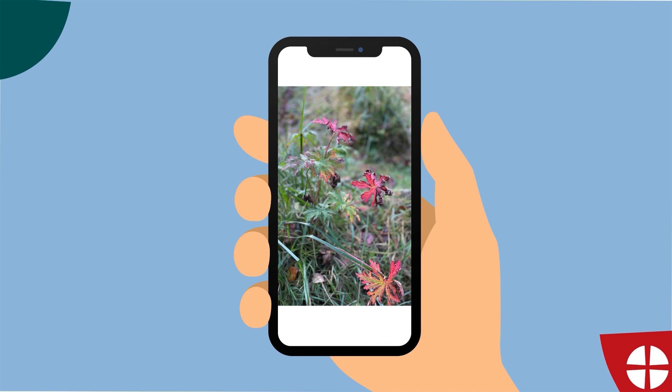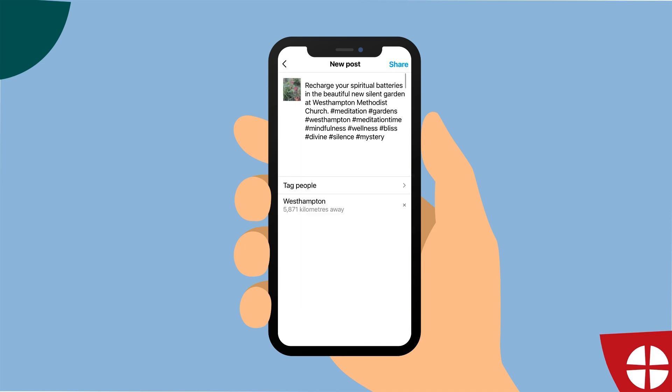Instagram uses hashtags to help users discover both photos and each other. They are a way to get involved in conversations. Instagram uses hashtags to see what's going on in their community, with their friends, and to keep up with the things that they like. It's helpful to add your location in a hashtag so that people get a sense of where you are. So imagine that your church has developed a new silent garden — you have a great photo of the space and your post might be: 'We charge your spiritual batteries in the beautiful new silent garden at West Hampton Methodist Church.'